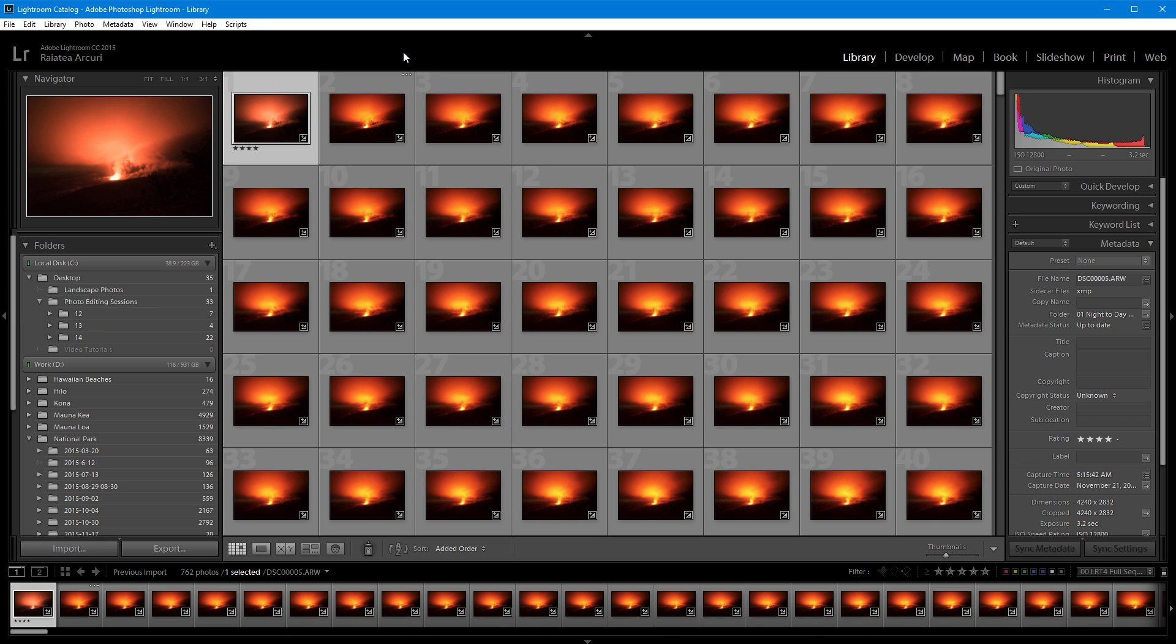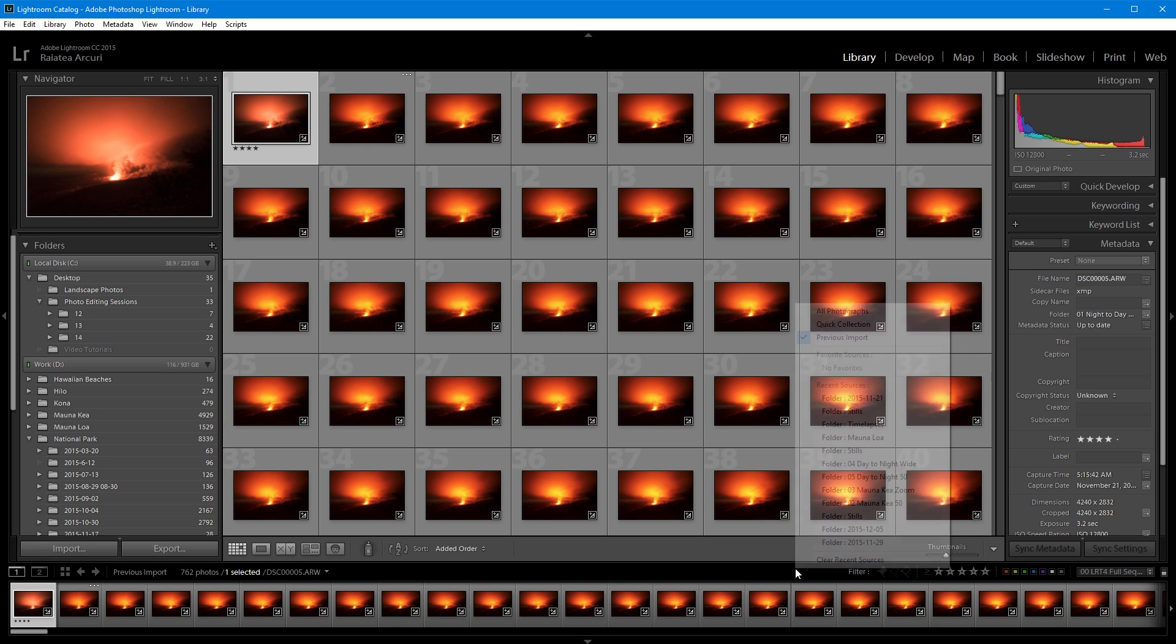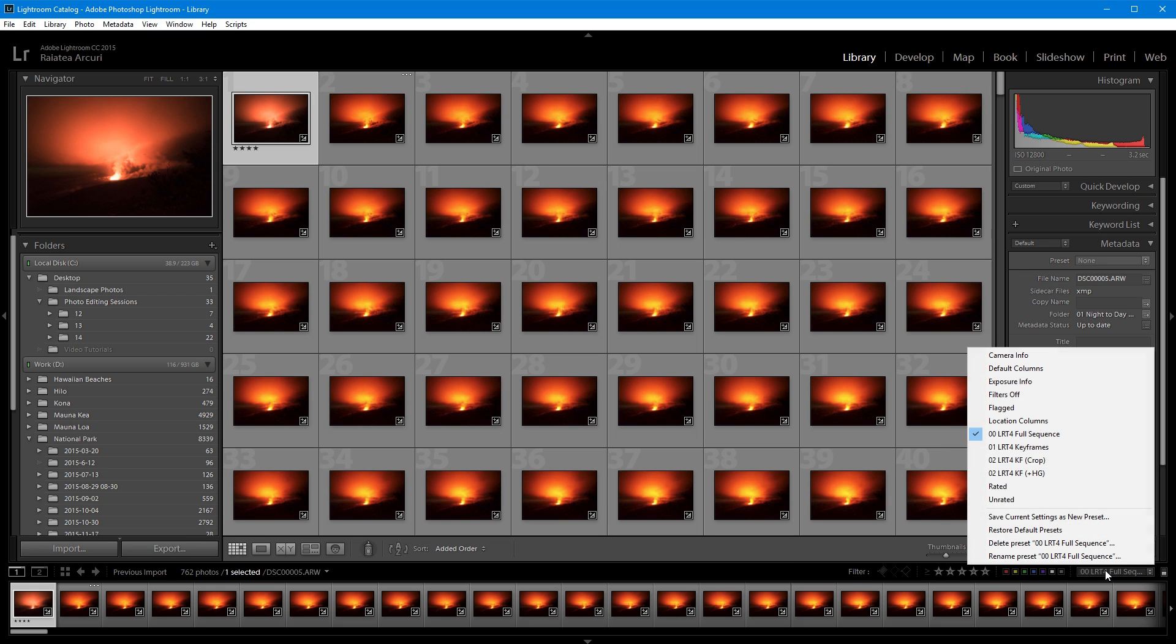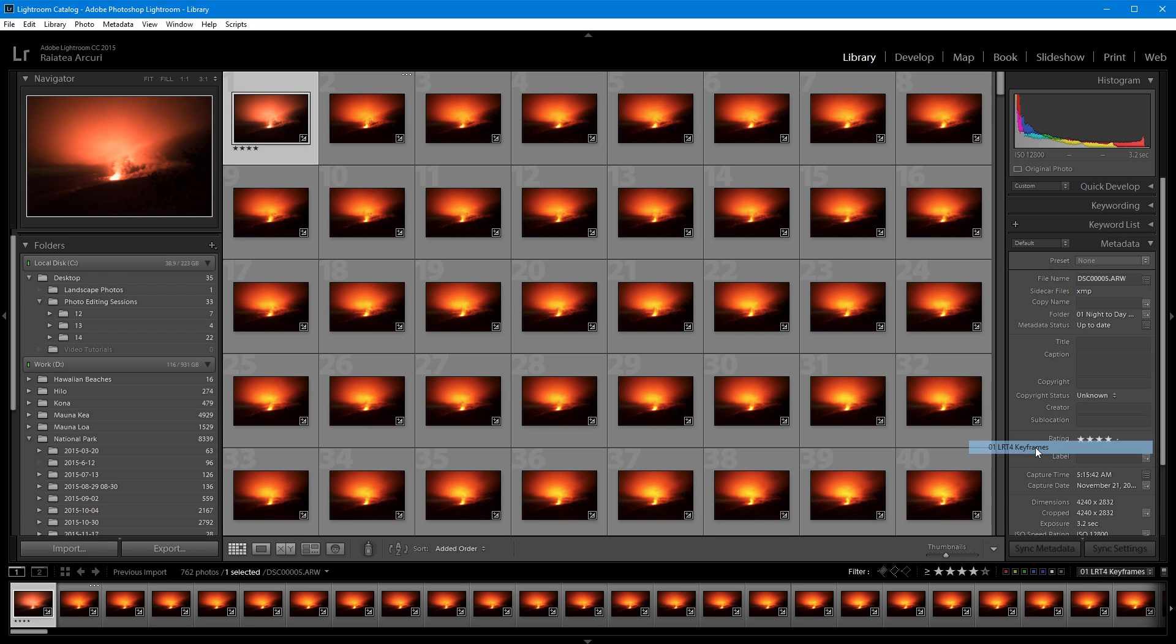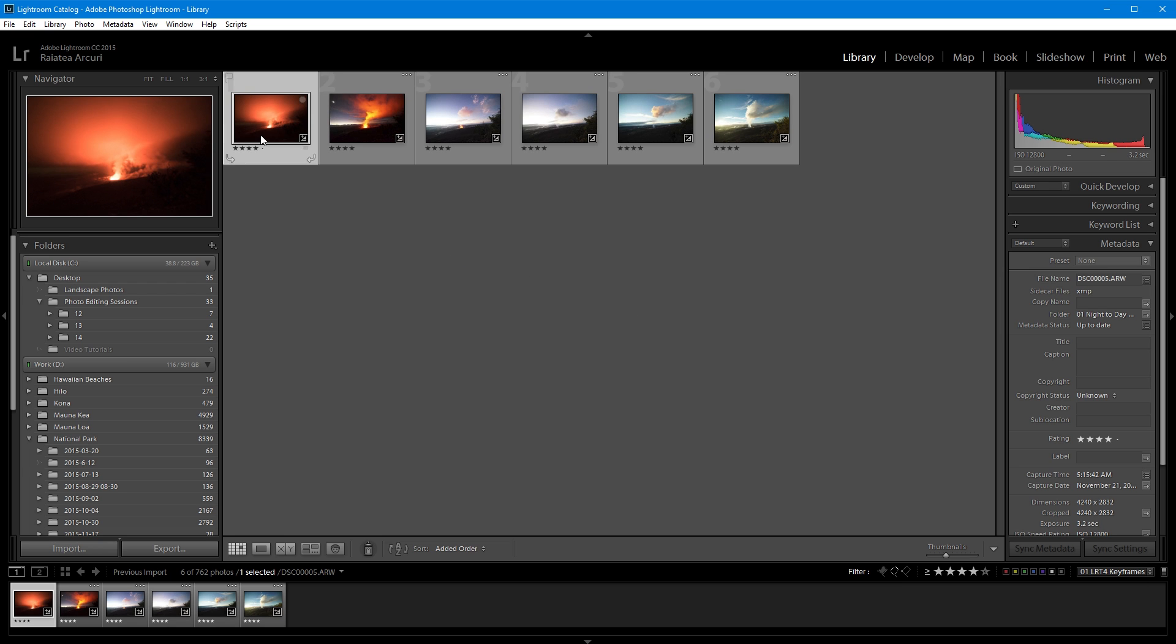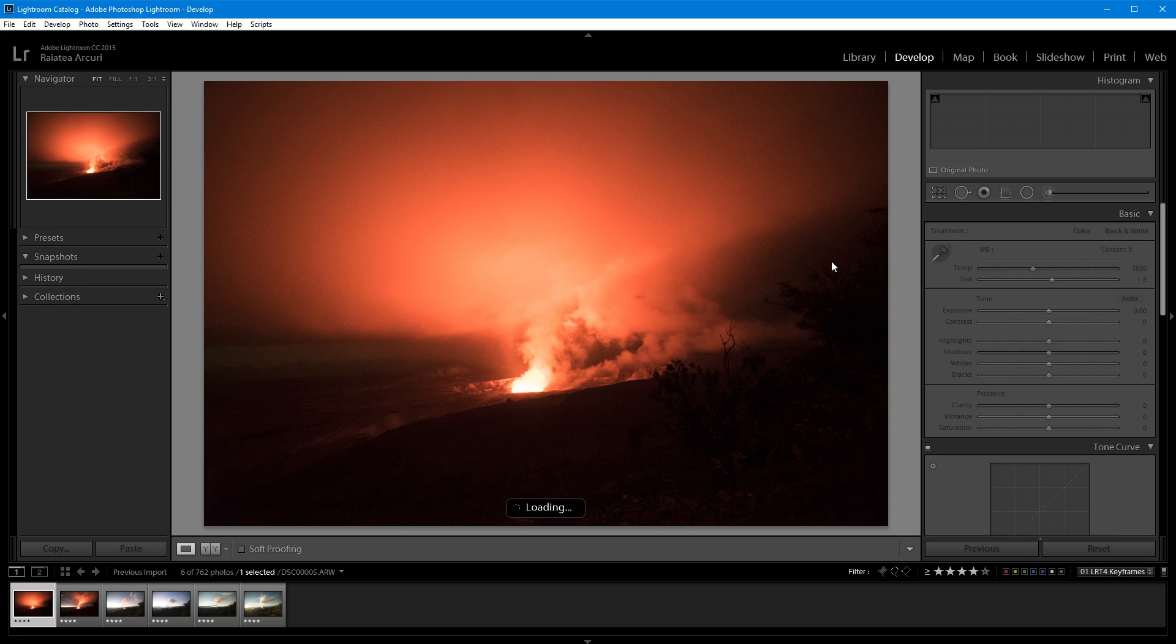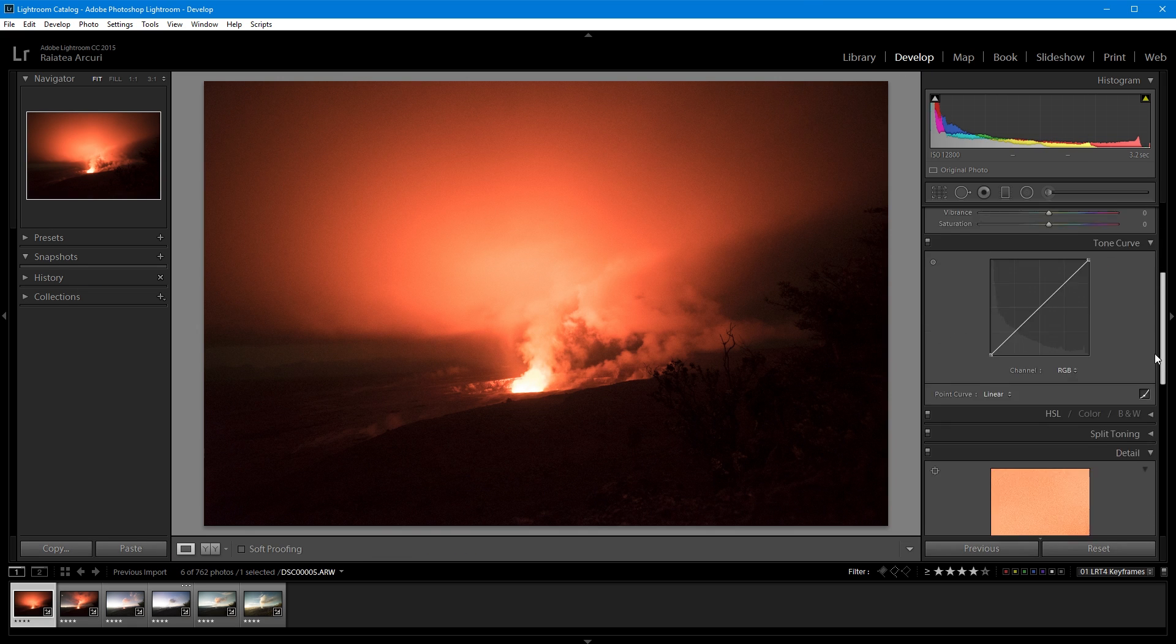To filter out my keyframes, once they're imported into Lightroom, I can go down my filter bar. If you don't have this filter bar, you just need to enable it. I'm going to click the filters panel, and find my LRT4 keyframes. This will filter out all the keyframes that I created in LRTimelapse. I'm going to choose my first keyframe, and go to the develop module. Now I can start editing.